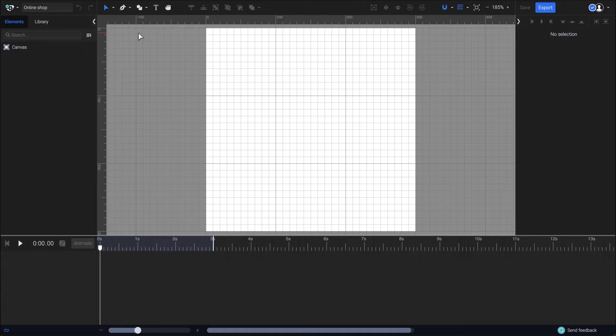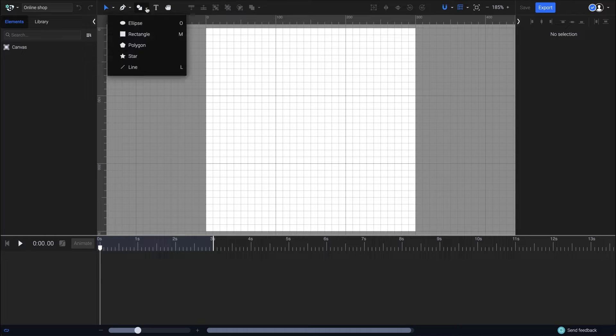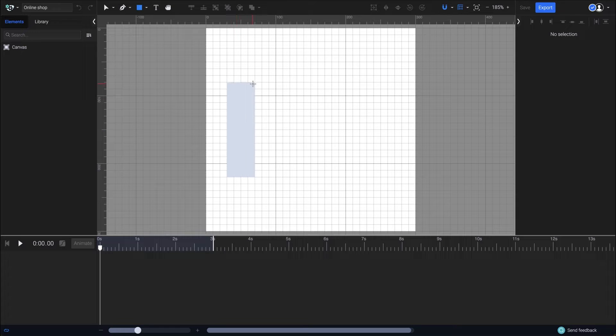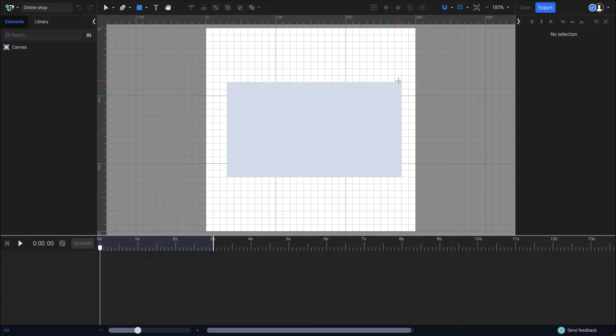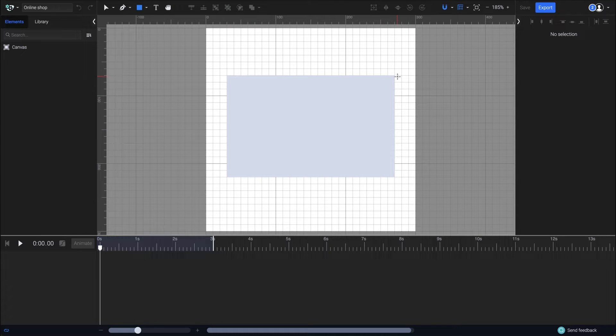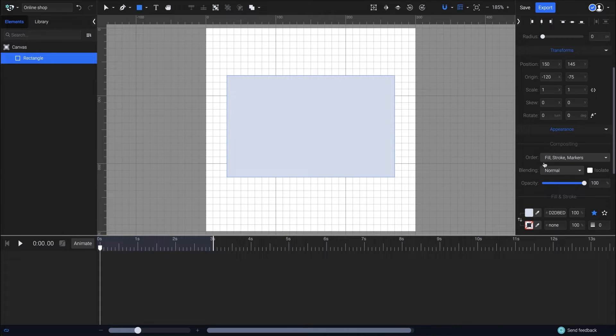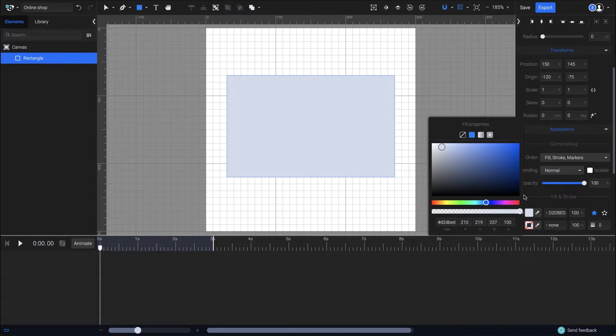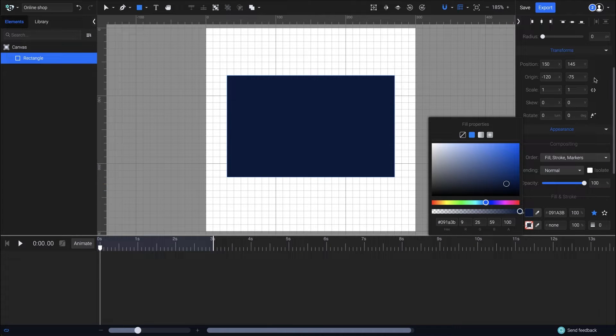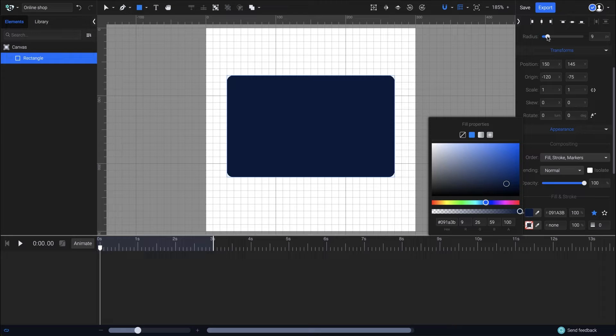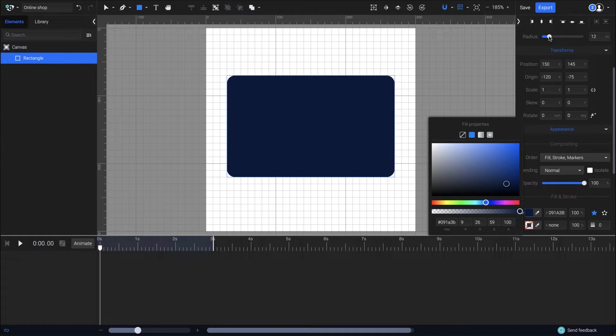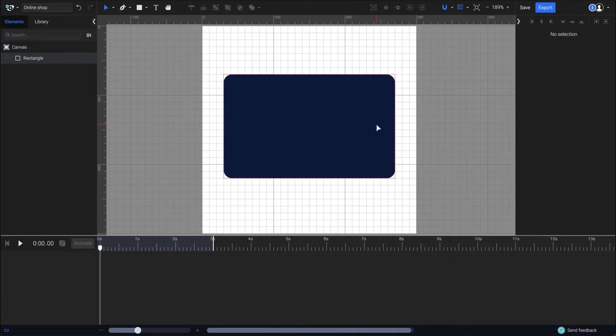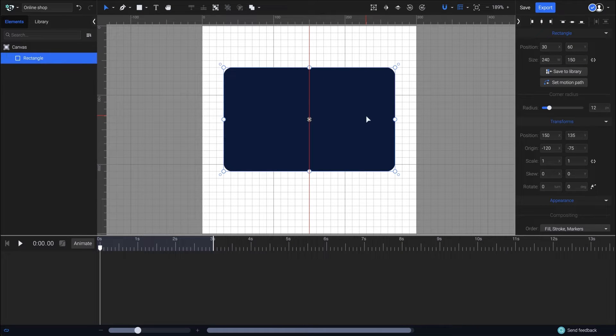Now select rectangle from the shapes drop-down and click and drag on the canvas to draw it just like this. Next I want to change the fill color. To do so I need to go to the appearance panel and click on the fill property and choose a dark blue for this rectangle. Also I'll set the corner radius to 12 pixels. With the transform tool here you can select and move the objects you just created.